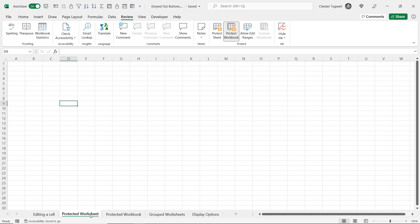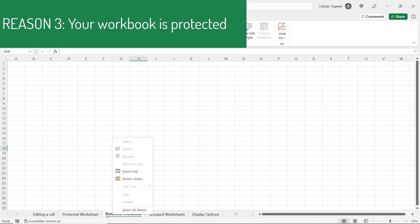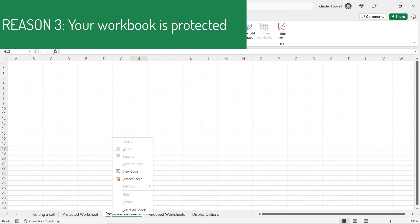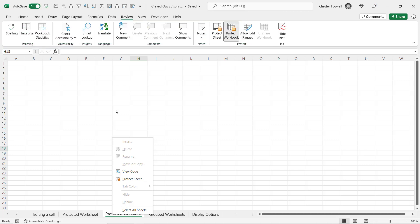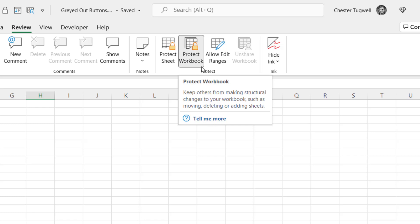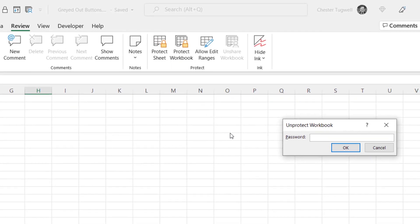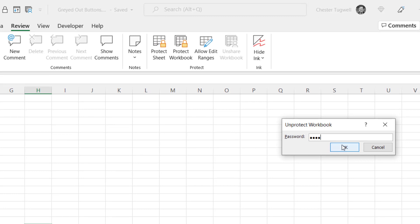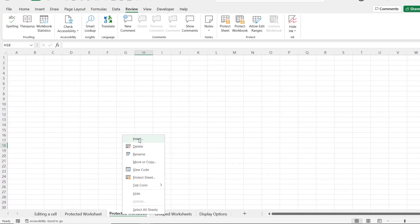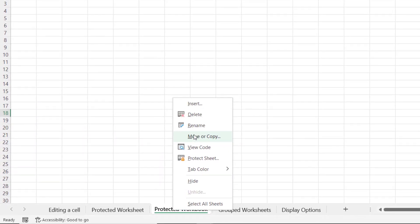Now if you find when you right click on a sheet tab that certain items are greyed out, it may be because your workbook is protected. To unprotect the workbook, again you need to be on the Review tab of your ribbon, and there is the Protect Workbook button. You can see that it's active — it has a greyed background. If I click on it, it'll probably ask you for a password. Click OK, and now if I right click on this sheet tab all those options are now active.